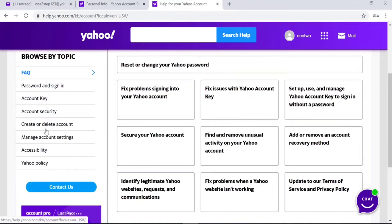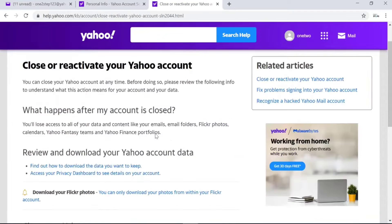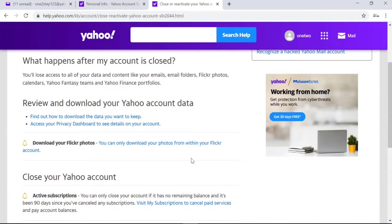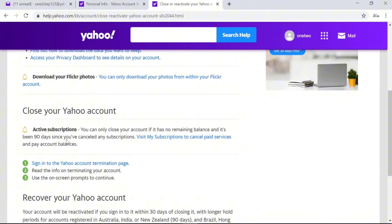Once on the Help page, scroll down and look for Create or Delete Account on the left side — click on that. You'll see several options. Go to the second one which is Close or Reactivate Your Yahoo Account, which says delete a Yahoo account that you're no longer using. Click on that. Then look for Close Your Yahoo Account and click on Sign In to Yahoo Account Termination Page.